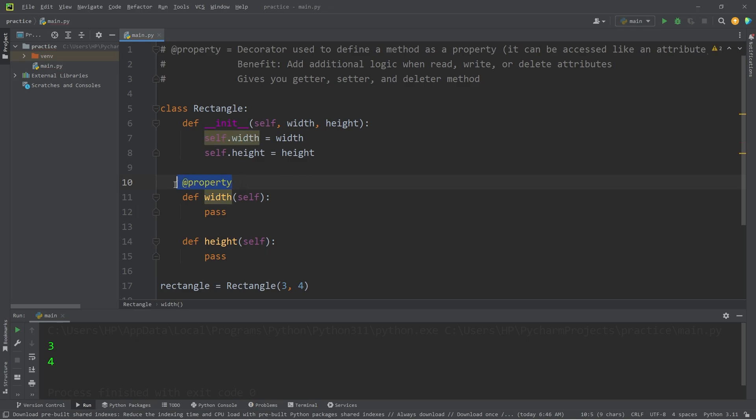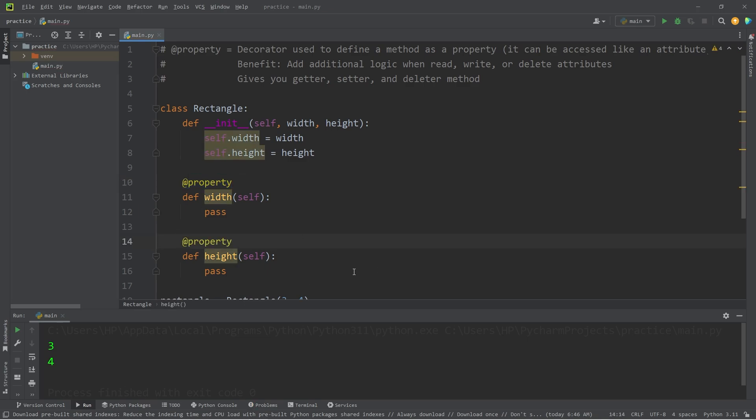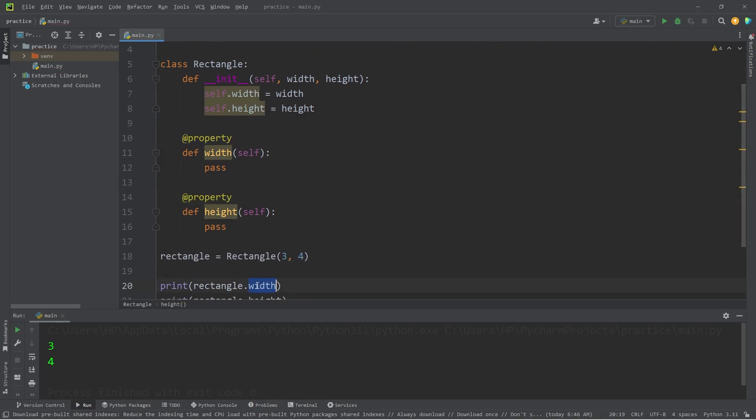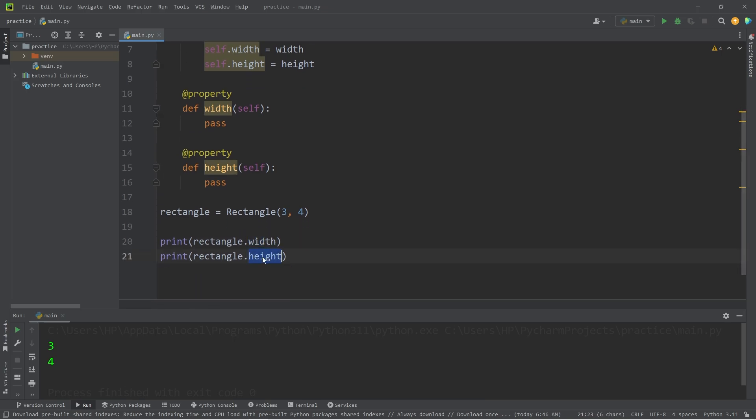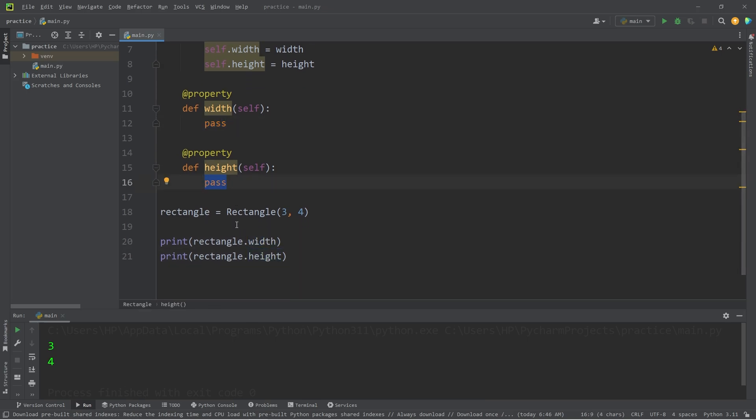Now, when accessing the width or the height, we'll be returned with whatever's within these methods, of width and height.